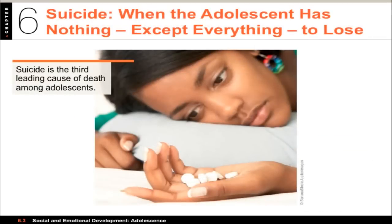Adolescence can be an exciting time of life for many young people, but for some it's too difficult and they end up taking their own lives. Suicide is the third leading cause of death among teenagers, with about one to two in every 10,000 American adolescents killing themselves every year, and with one attempt of suicidal behavior. Rates differ substantially between racial and ethnic groups, with substantially higher rates for Native American adolescents. Most suicides among teenagers link to feelings of depression, hopelessness, and stressful life events.